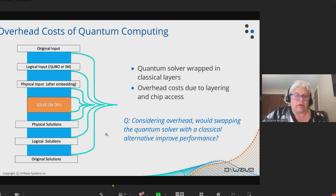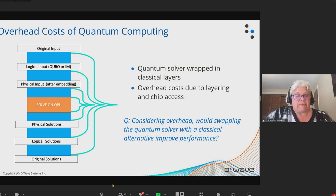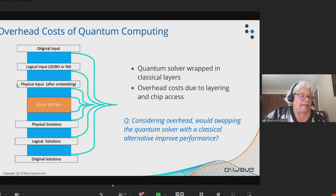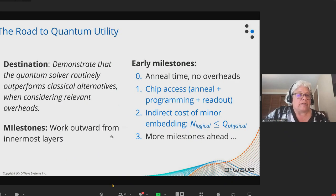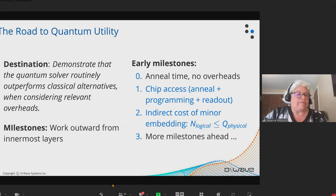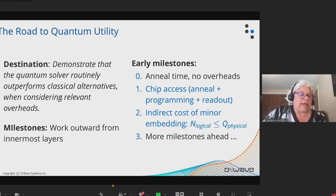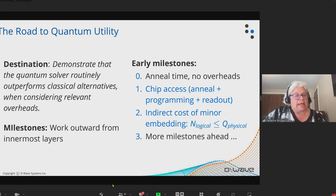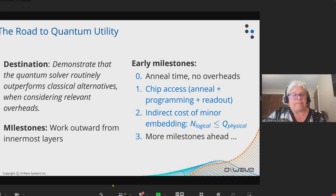There's also some overhead costs due to layering. We want to know if it would be cost effective to swap out the quantum solver and replace it with a classical alternative at different levels, at different layers of these overhead costs. In the long run, we want to show that even when you consider these overheads, the quantum solution is outperforming classical alternatives. On the way to getting there, we can work outwards with increasing overheads and establish early milestones.